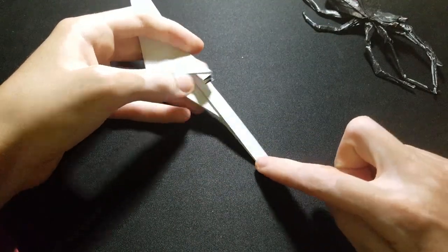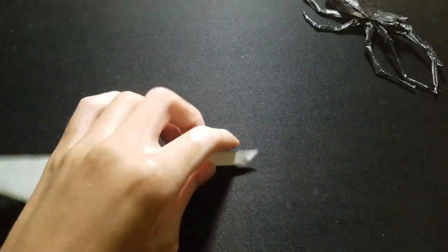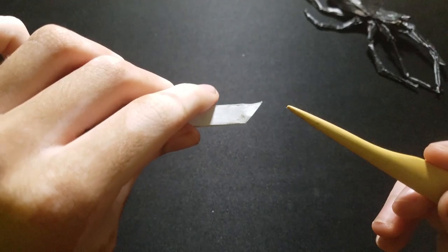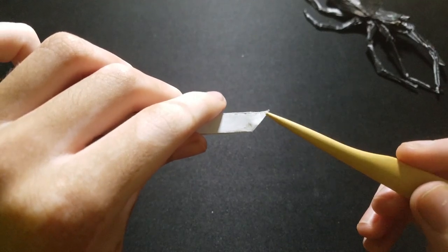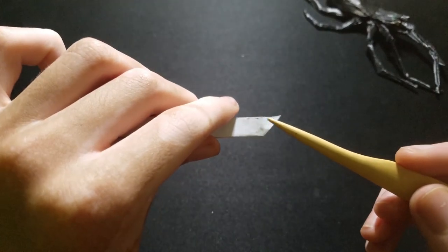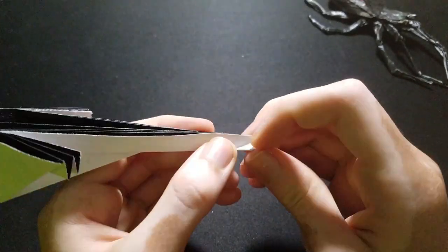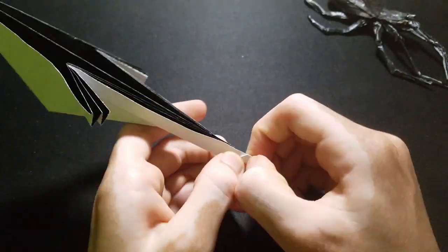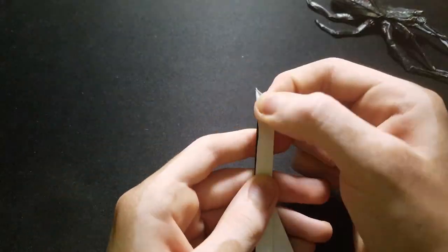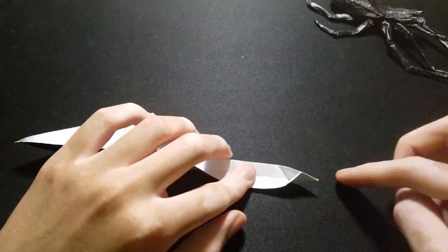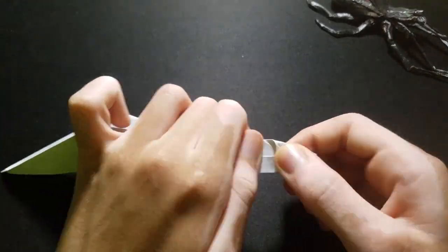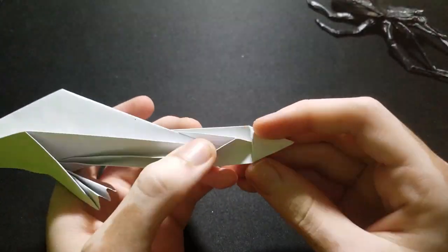Now we're going to make a squash fold here. So fold this edge to that edge. And then squash it, and then fold in half.